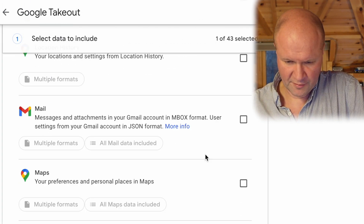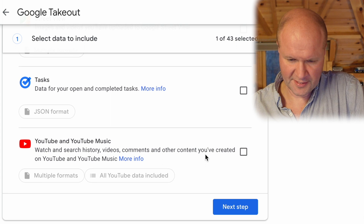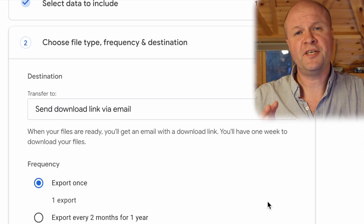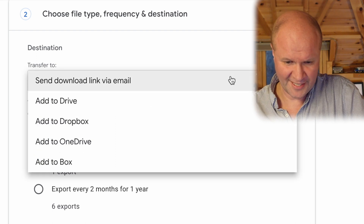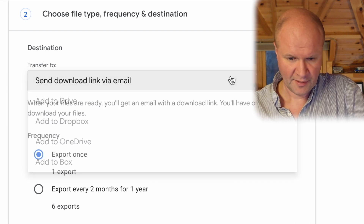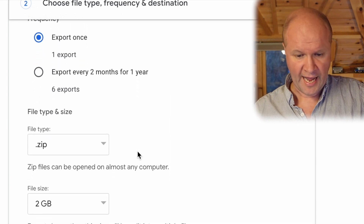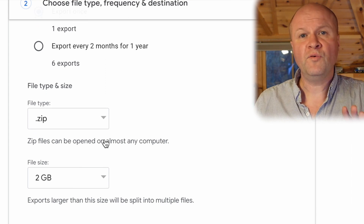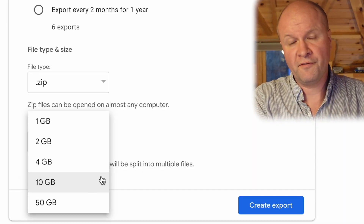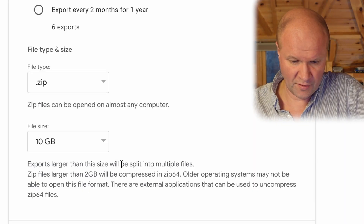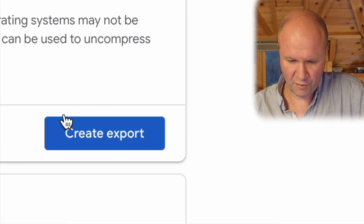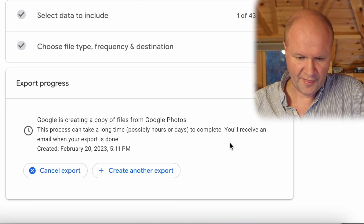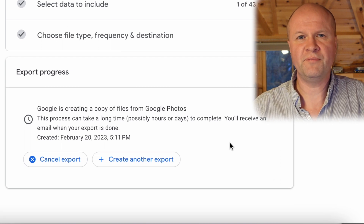Now we can scroll down and click on Next Step, and this brings up some options for the download. I'm going to choose to send download link via email. I want to export it once and I want to export it as a zip file. You can also choose the size of chunks that you download your information in — I'm going to click on 10 gigabytes. Now we can go down to the button here, Create Export, and that shows us that the export is in progress.